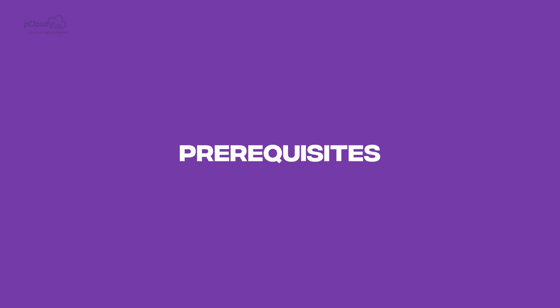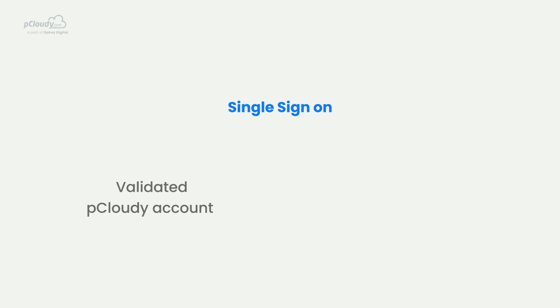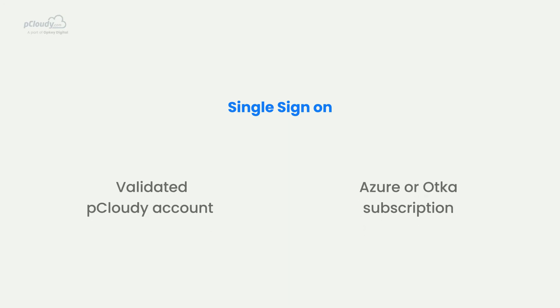Now, let's take a look at the prerequisites that need to be fulfilled. To use the single sign-on feature, a user must have a validated pCloudy account and will need an Azure or Okta subscription to configure the SSO.